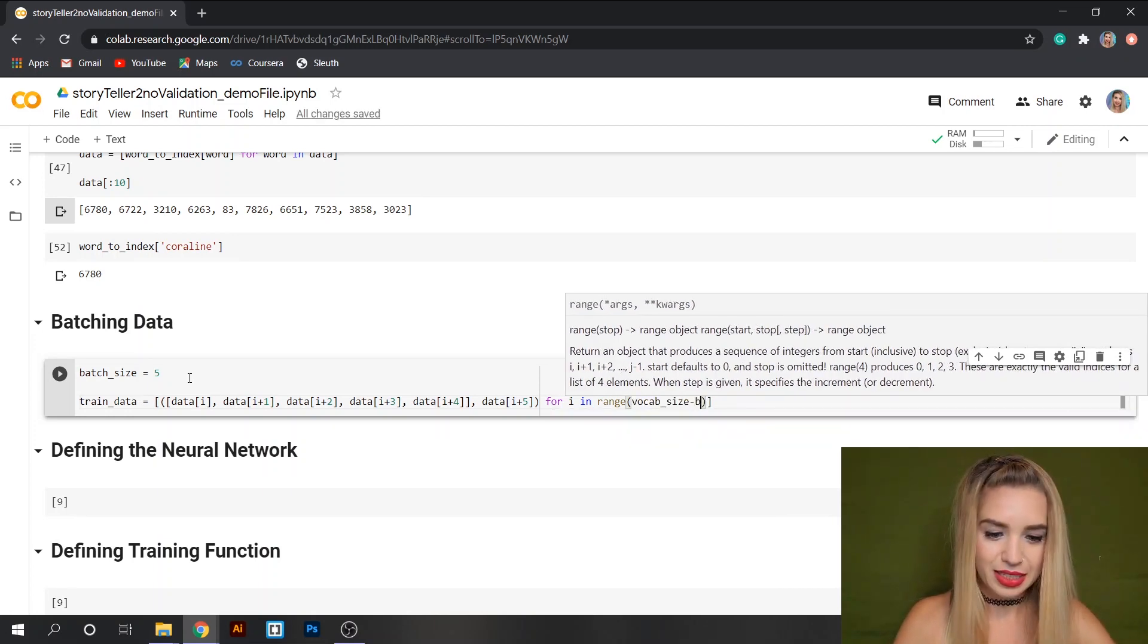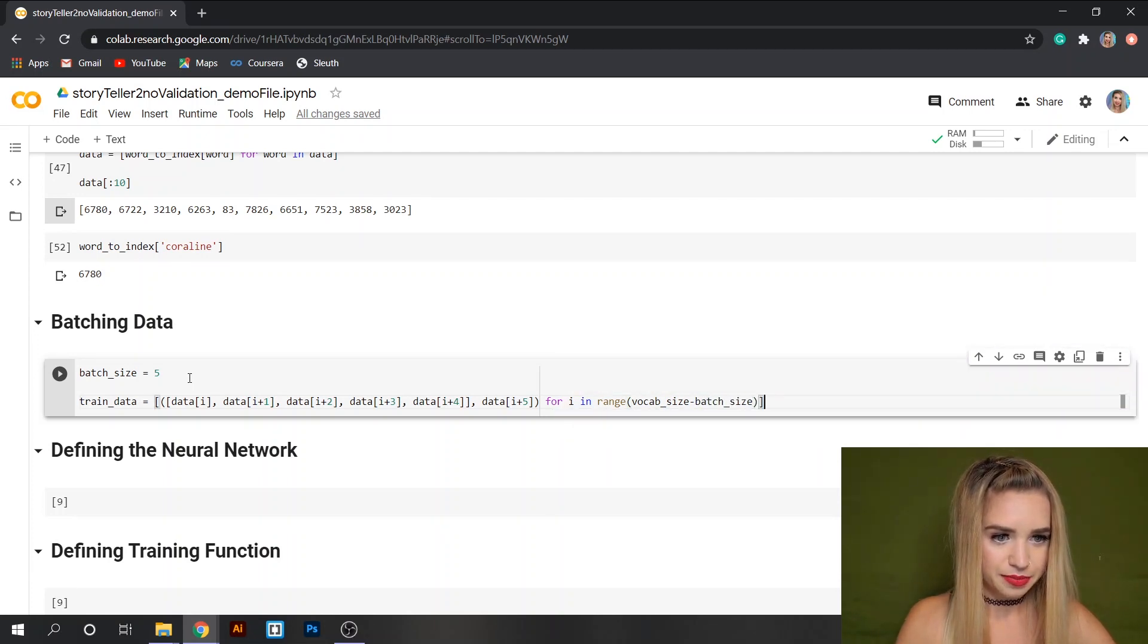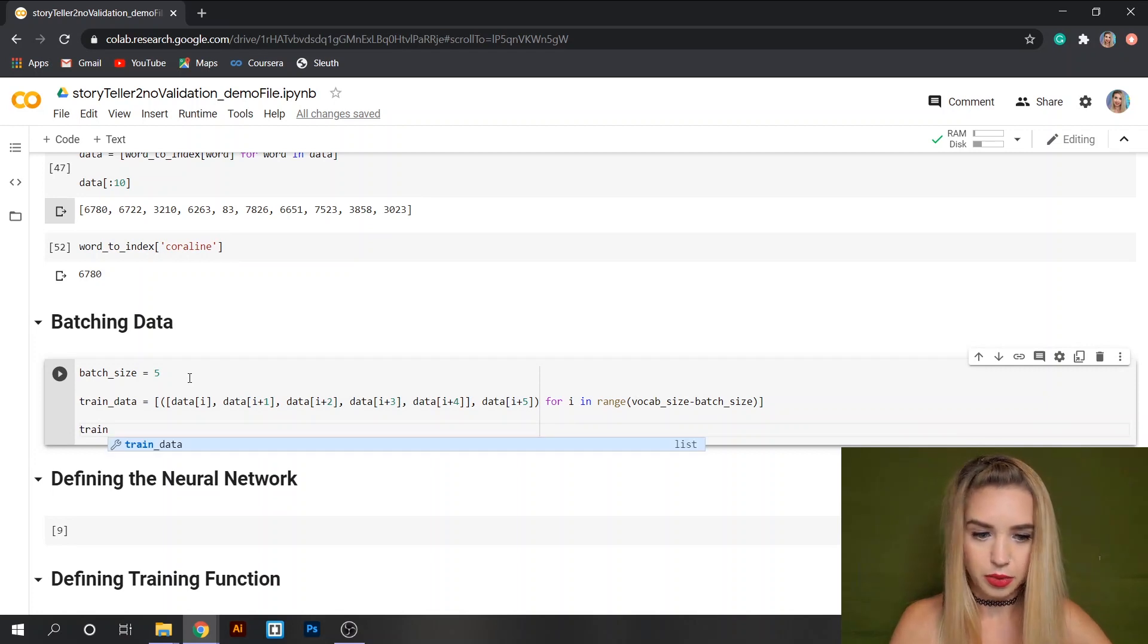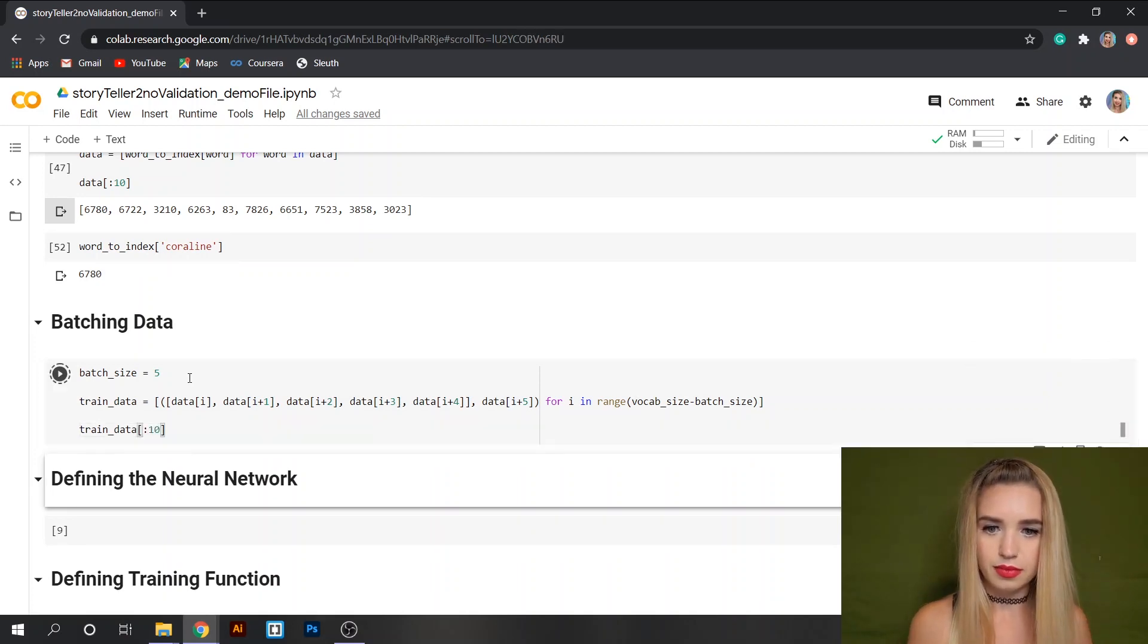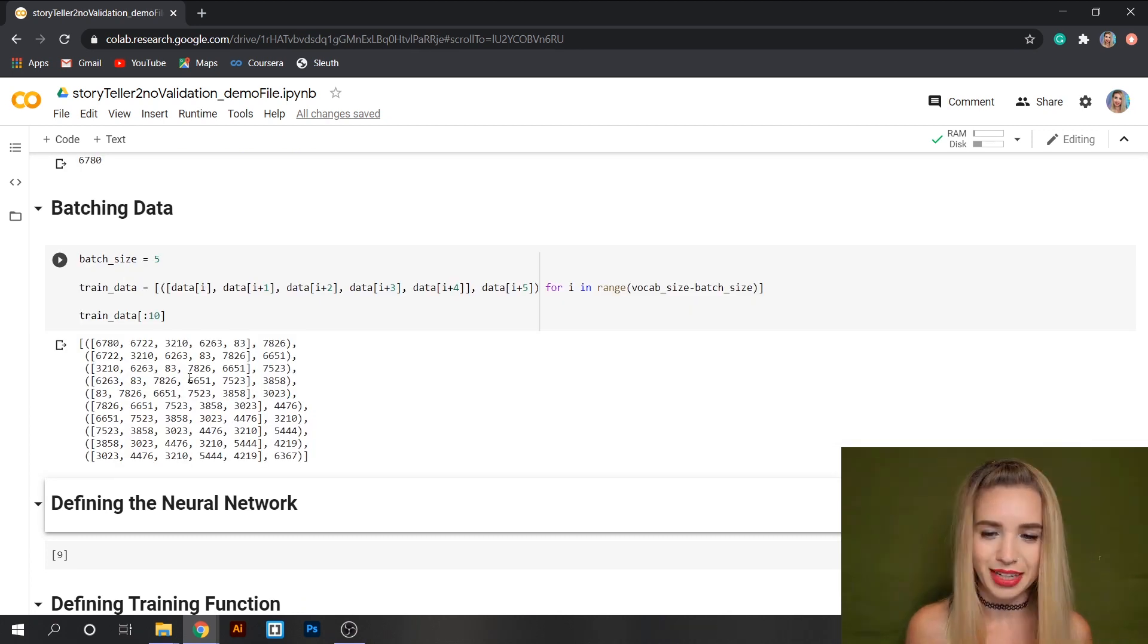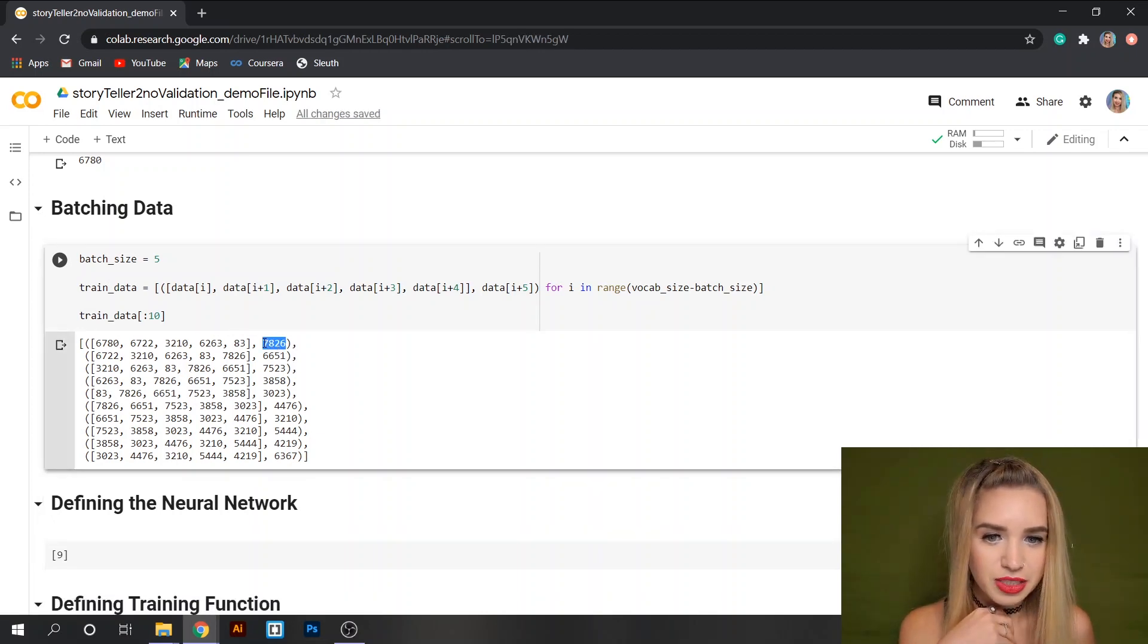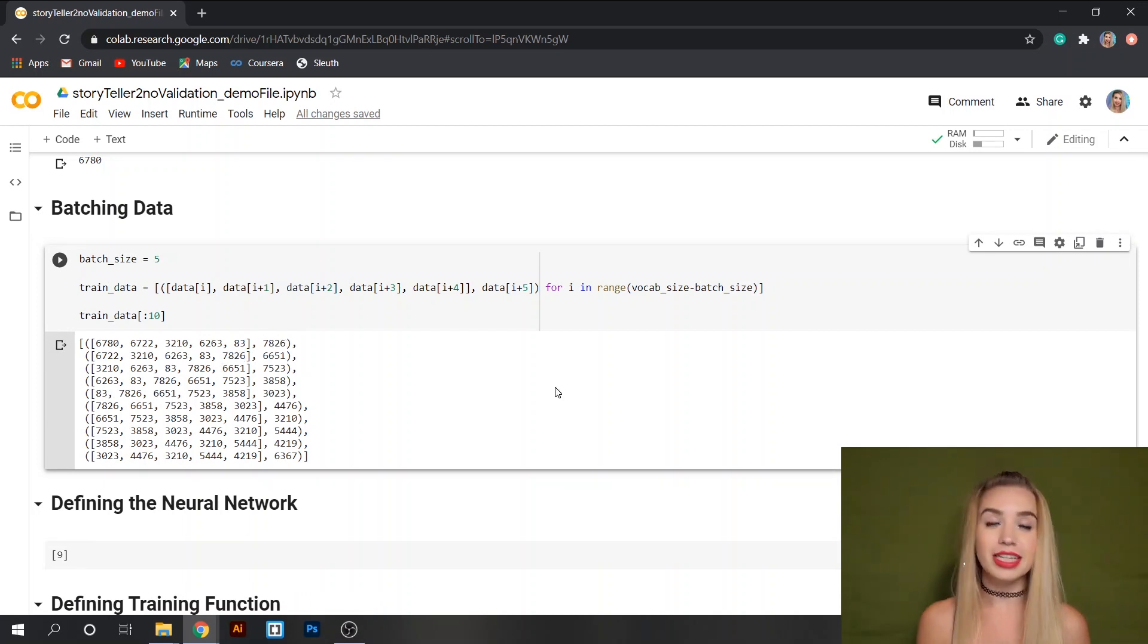And if we print the first 10 values we can see how our information is split in real life. We see that the target of our first batch is actually the last feature of our second batch.